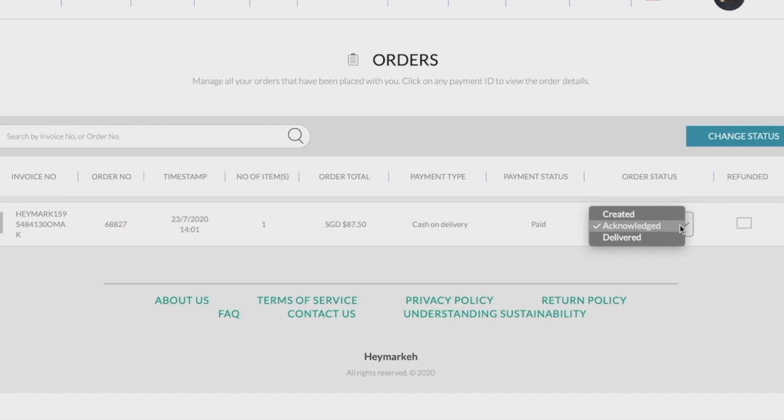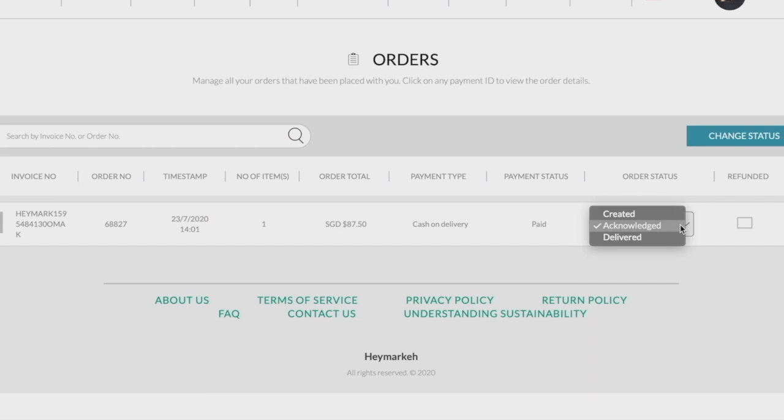Under the drop-down box, you can see the option created for successful payment made, acknowledged, as well as delivered after a service has been fulfilled.